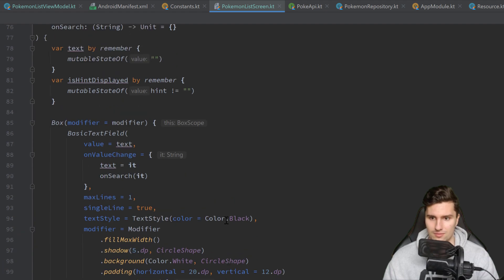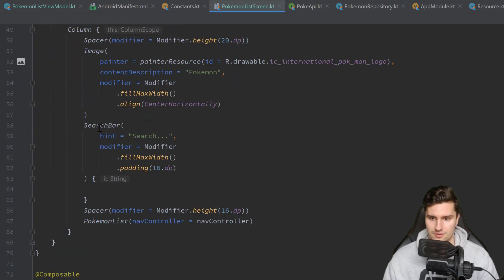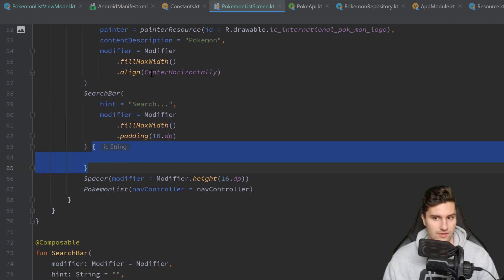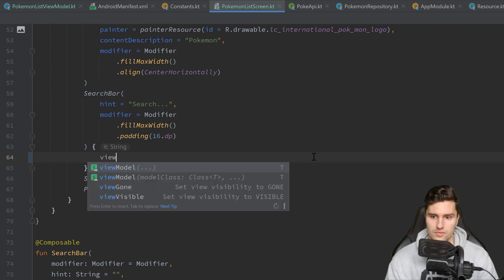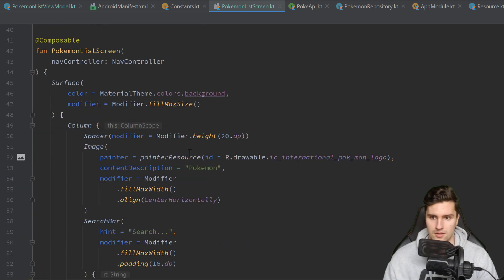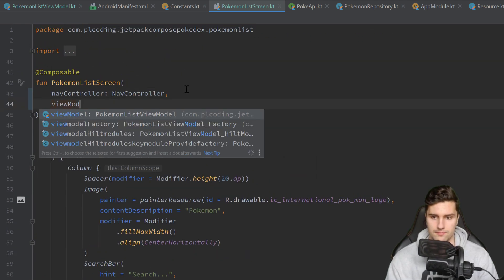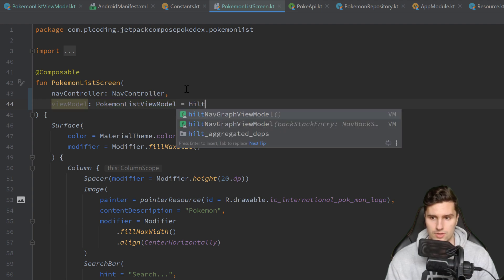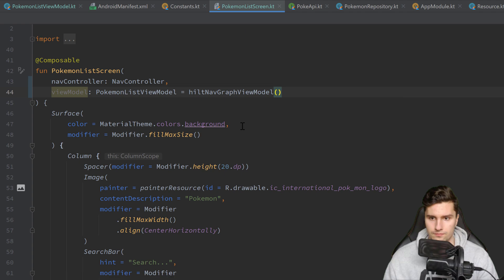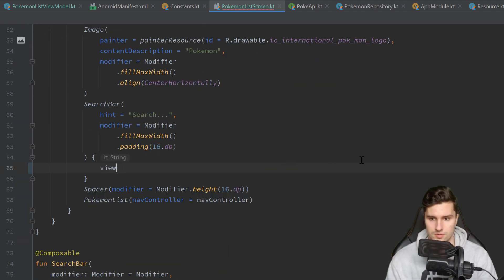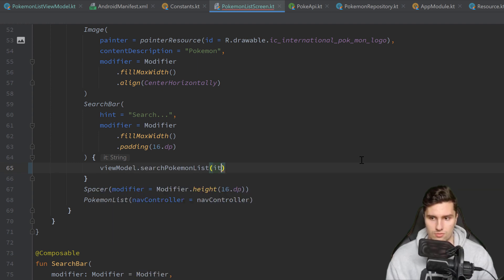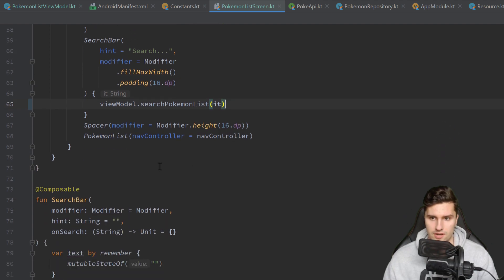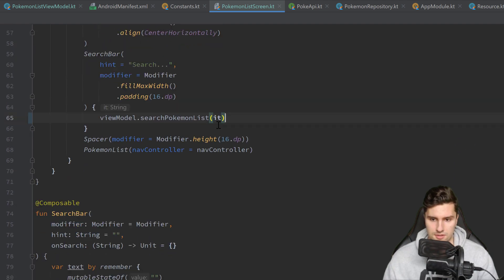Let's scroll up in our PokémonList screen. Here to our search bar. This block of code gets now called whenever we type something. And here we can call viewmodel which we don't have here. Let's implement that as a parameter. Viewmodel of type PokémonList viewmodel is equal to hiltNavGraphViewModel. And then here we call viewmodel.searchPokémonList with it, which is our search bar text.